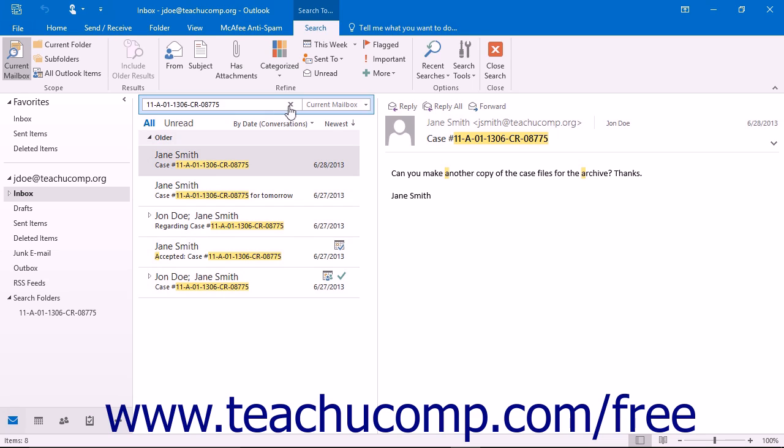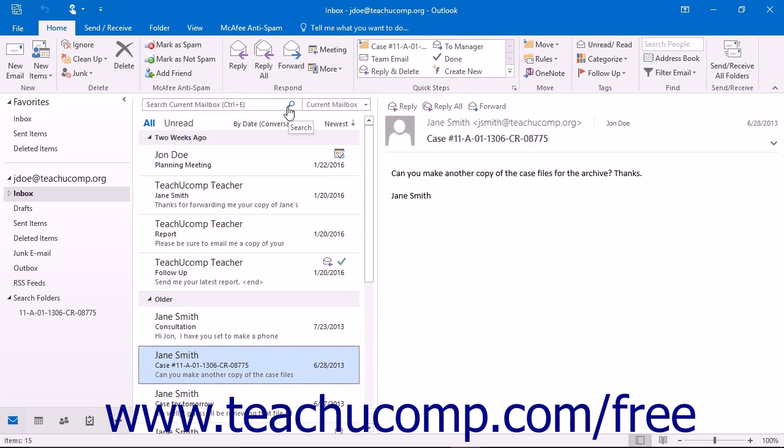You can then click the small X button that appears at the right end of the instant search text box to clear the search terms and display all of the messages in your inbox again when you are finished.